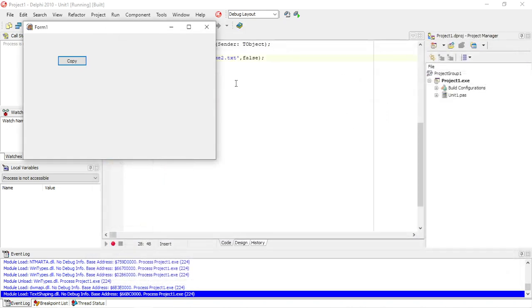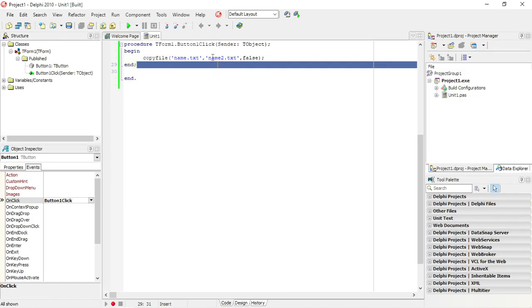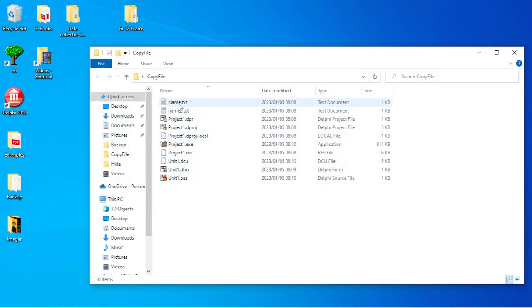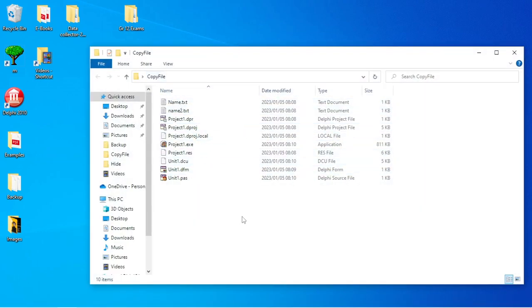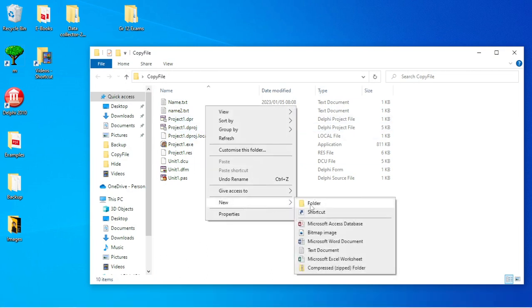Maybe in your project, if you want to make a backup of your Access database, you can use this CopyFile to let the user make a backup in a specific location. If you don't specify the path of where you want that file to be copied to, it will by default copy it in the same folder as your Delphi application. If you want to copy it to a specific location, you need to specify the full path.